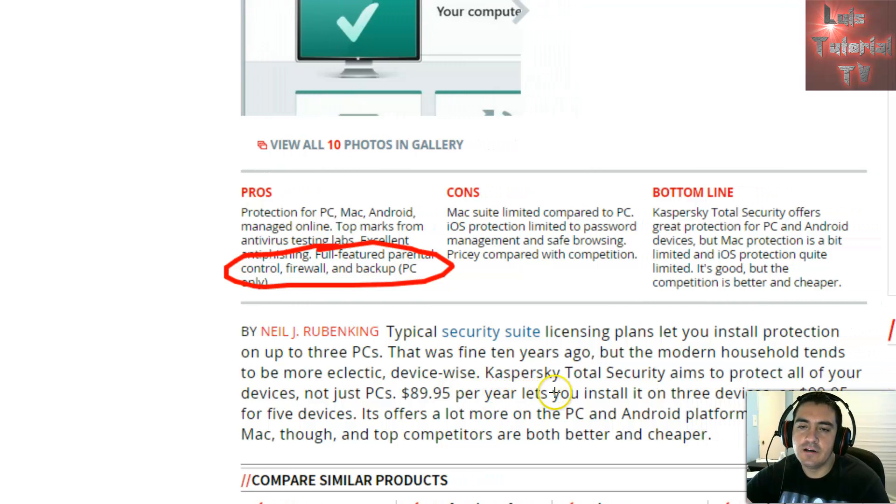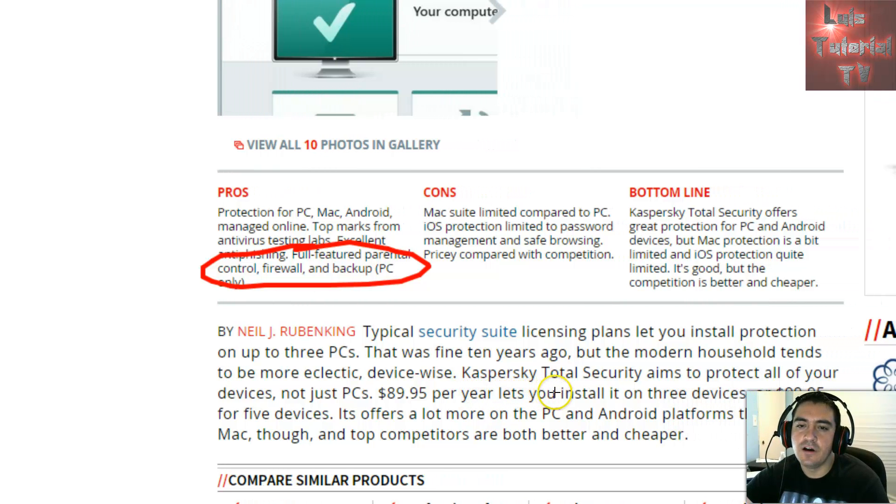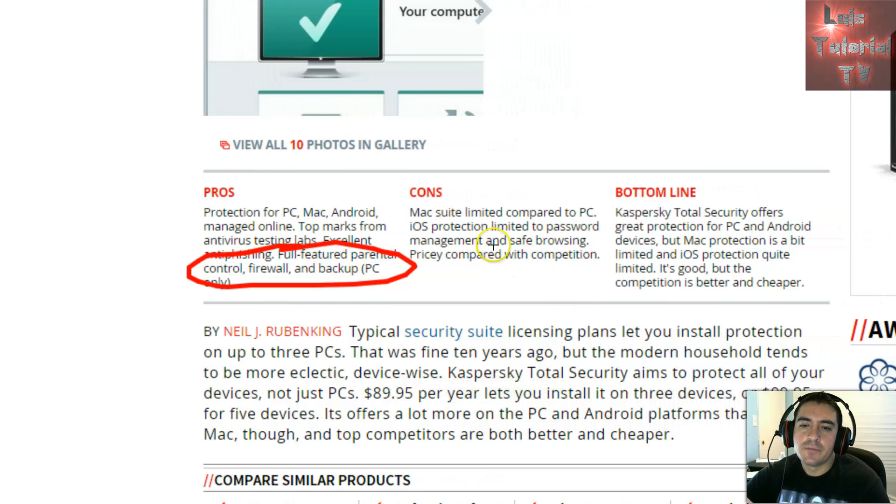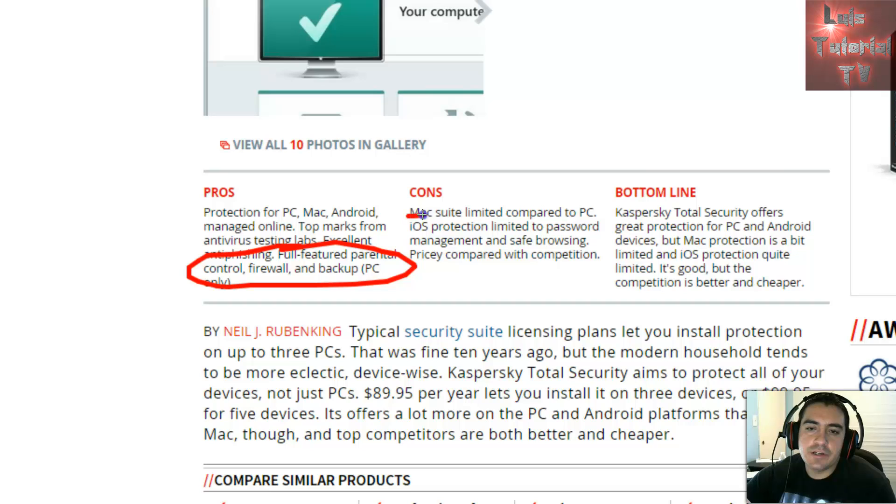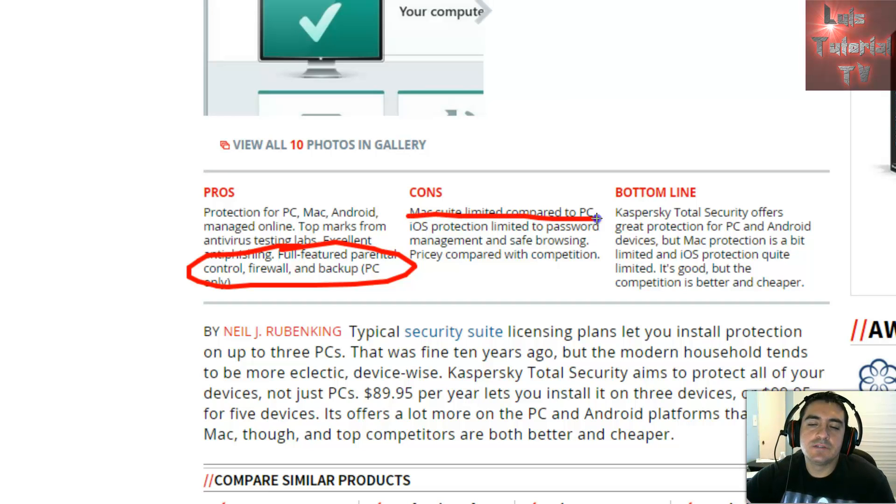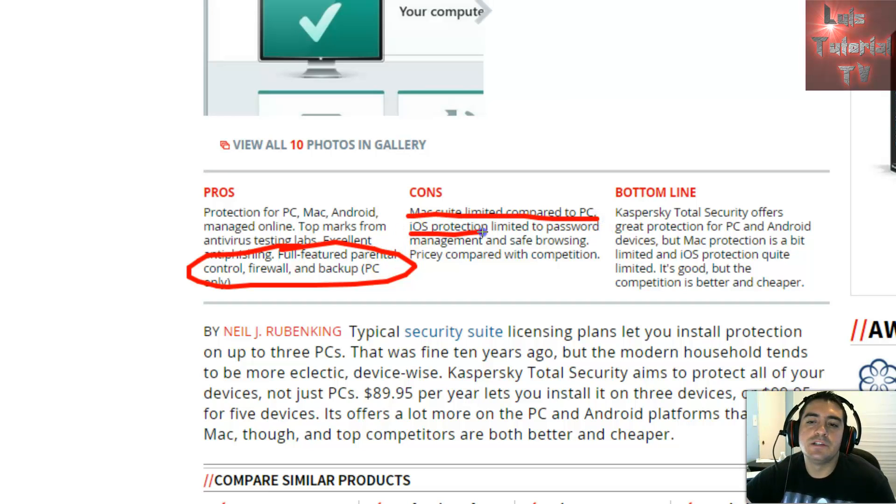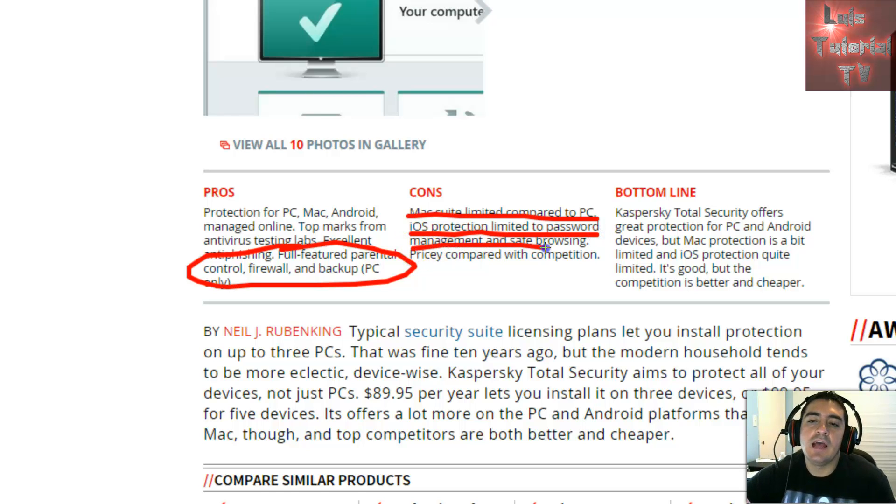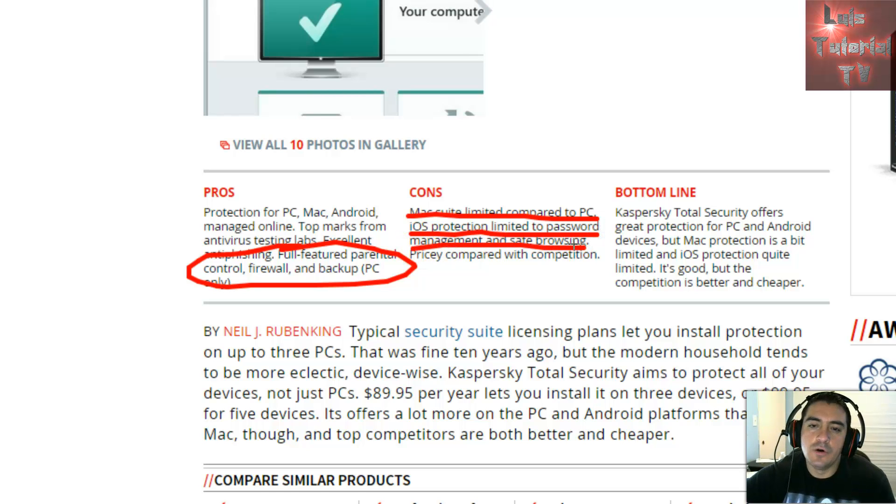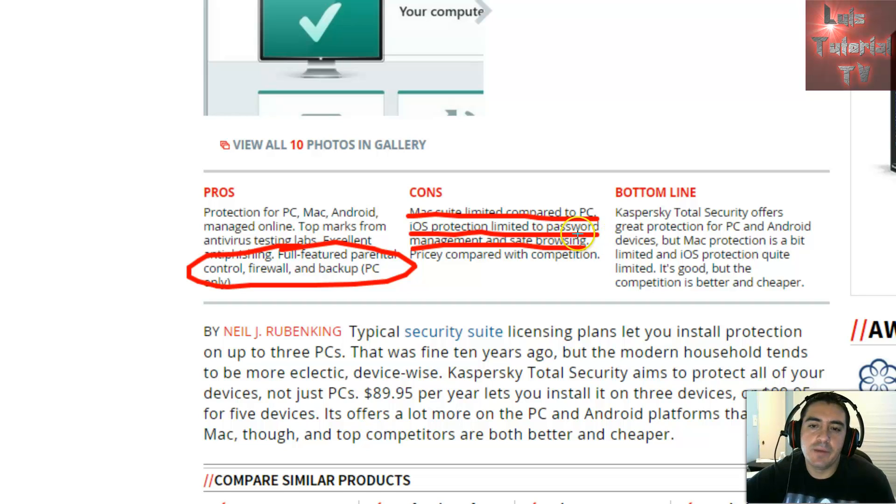Now for the cons: that PC only thing is a con. Mac suite is limited compared to PC. iOS protection is limited to password management and safe browsing, so iOS doesn't really have much.